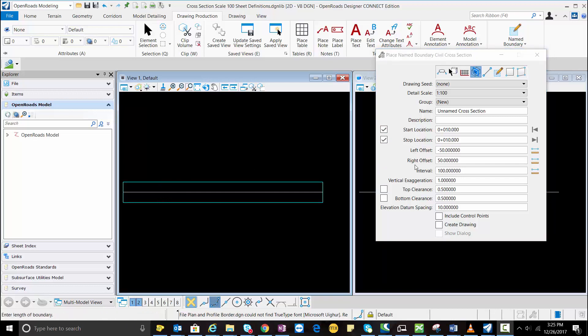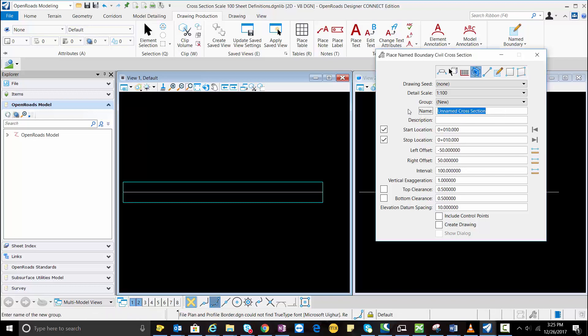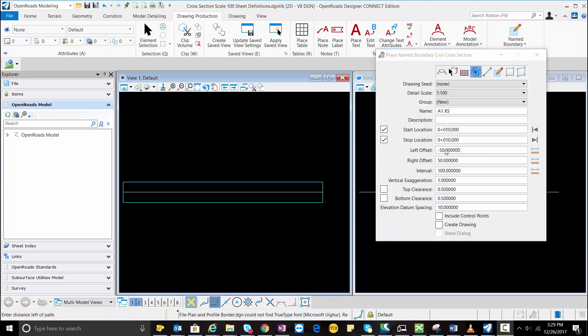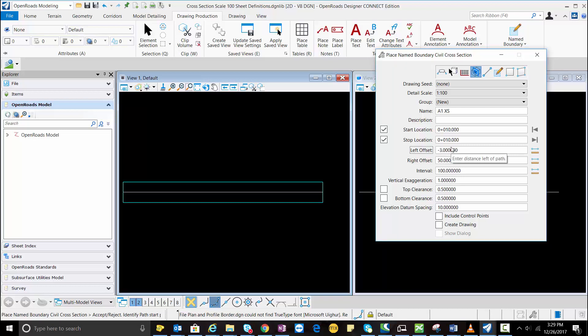So this default shows for the metric A1 sheet. So I'm going to change the name. Here I'm going to type the left offset and right offset which would be minus and plus 35.